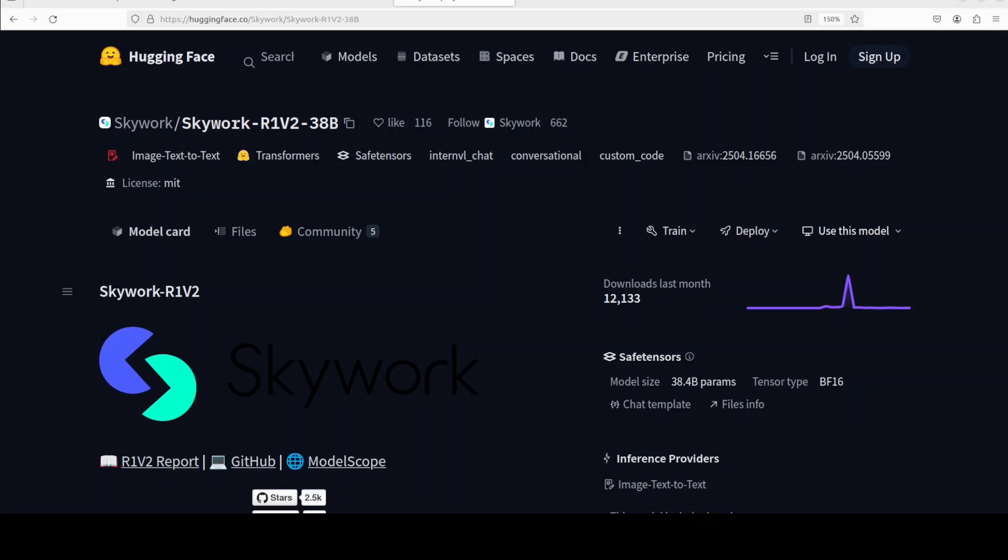In this video, we are going to install Skywork's new model R1 V2, a 38 billion parameter model, and test it out on various benchmarks. I am Fahad Mirza and I welcome you to the channel.